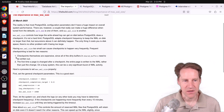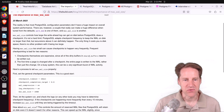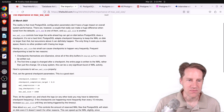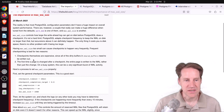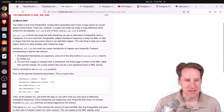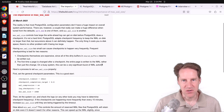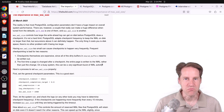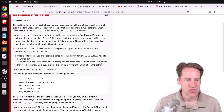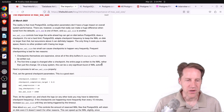The post notes: first, checkpoints themselves are expensive, since all of the dirty buffers in shared buffers need to be written out. And second, the first time a page is changed after a checkpoint, the entire page is written to the WAL rather than just the change. So on a busy system, this can be a very significant burst of WAL activity. I've experienced this firsthand with clients for whom most of the disk access was these full-page image writes. It is very important to configure your checkpointing appropriately.